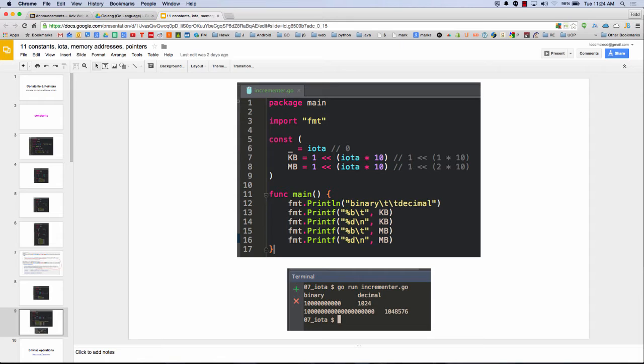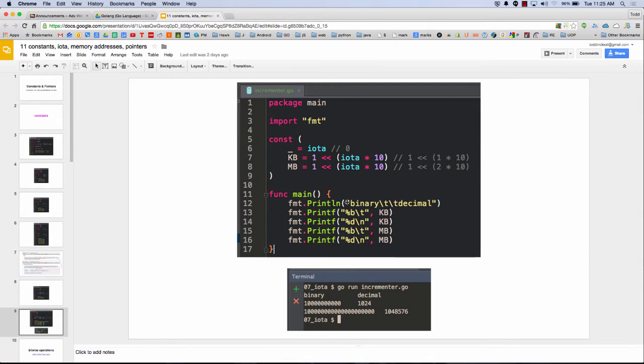But then we're going to bit shift 1 to the left, and that will allow us to do kilobytes and megabytes. And you can keep going up the line with that. So if you wanted a nifty, clever way to reference kilobytes, megabytes, gigabytes, terabytes, yottabytes, the documentation has an example. It shows you that.